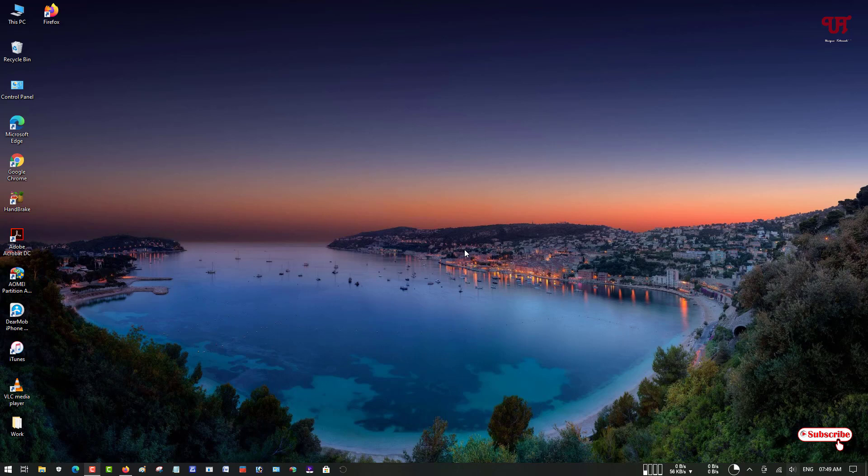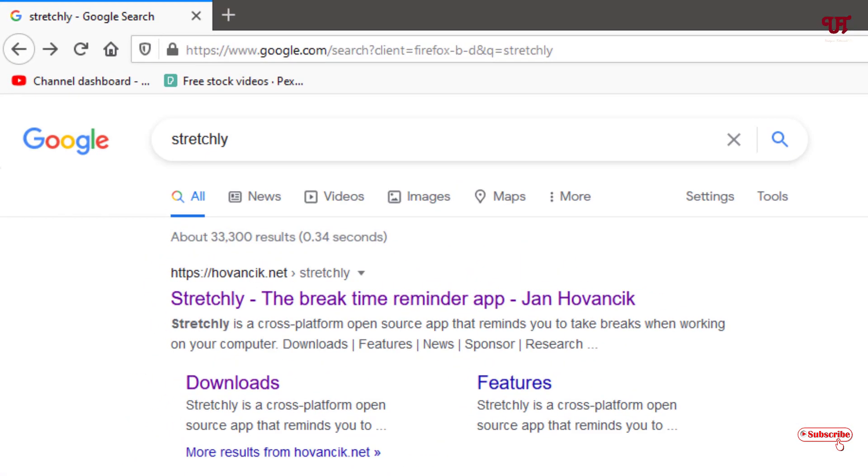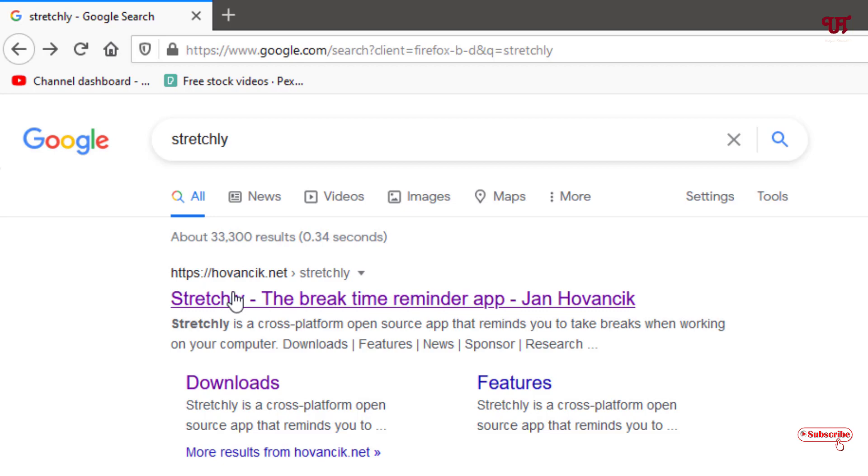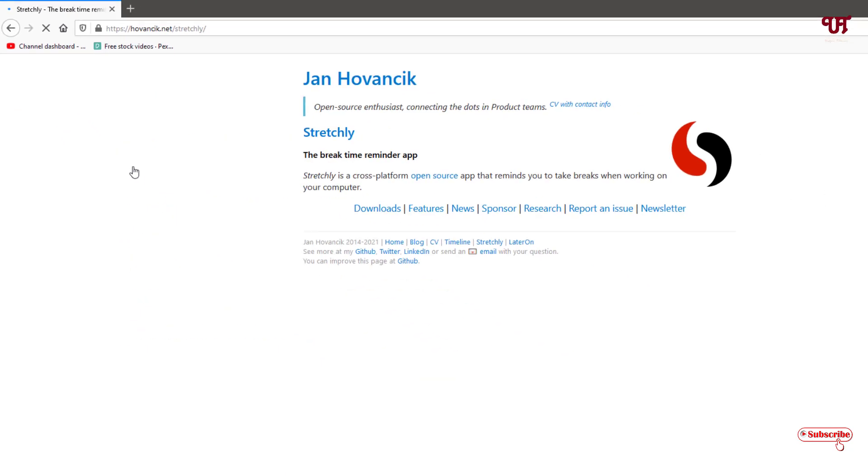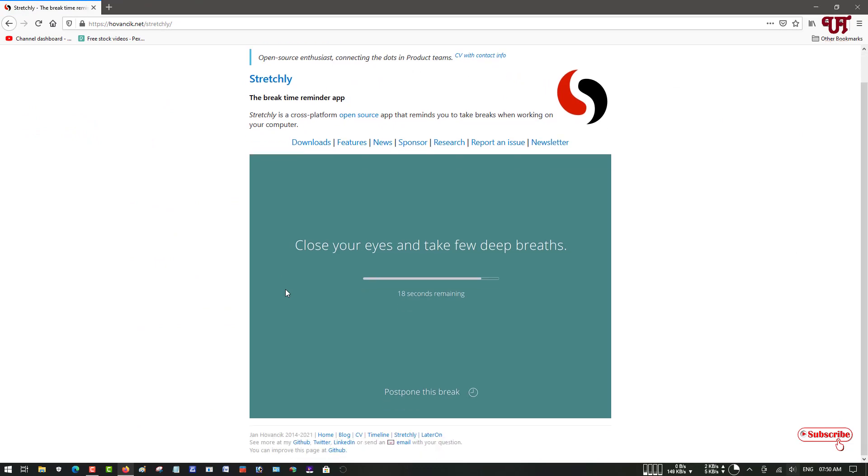So without further delay, let's begin. First, open your web browser and in the Google search, just search the application name as Stretchly. On the first list you will see its official website, just click on it.